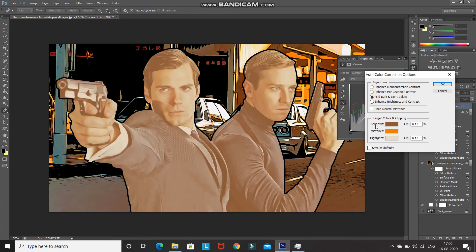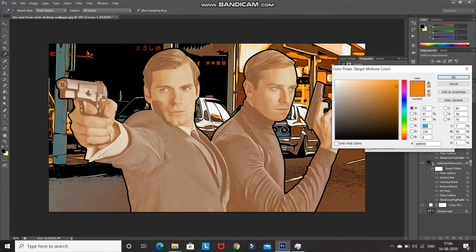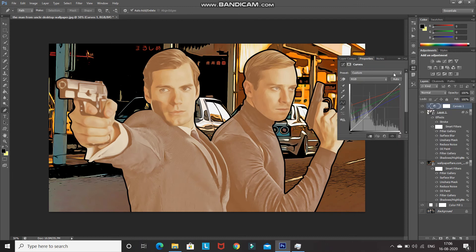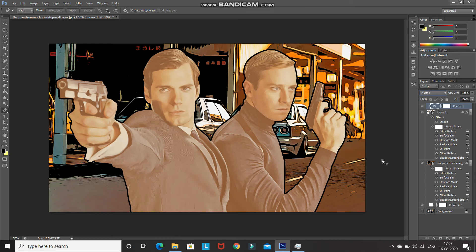Set the color of the shadows, midtones, and highlights from the background image. After that, click OK, then minimize it and change the blend mode of this curves layer to Color.